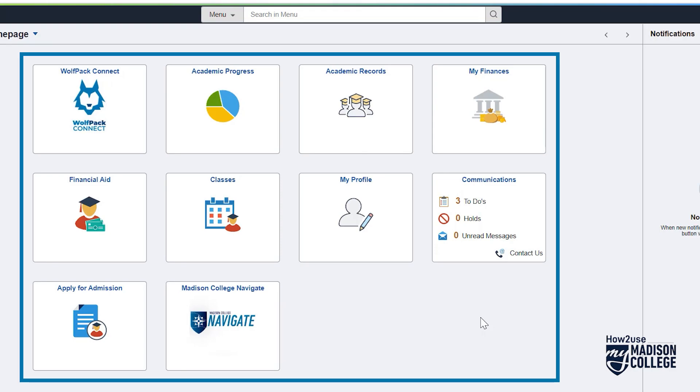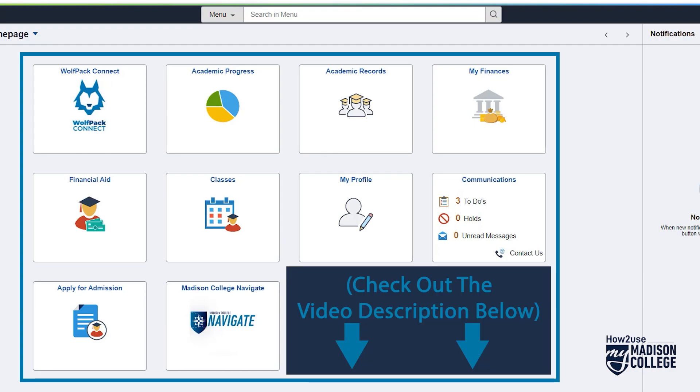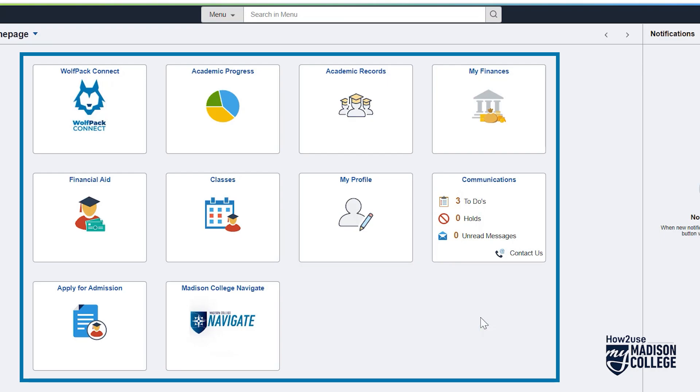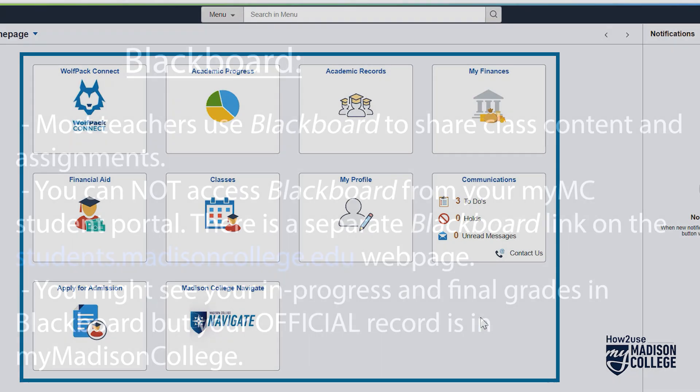Wow! So as you can tell, there's a lot in the portal. And we know you don't want to watch this video for an hour, so we've broken up these tiles and tools into separate videos in this playlist. See the video description below for a link and more information. But before you go, here's a couple of additional things.